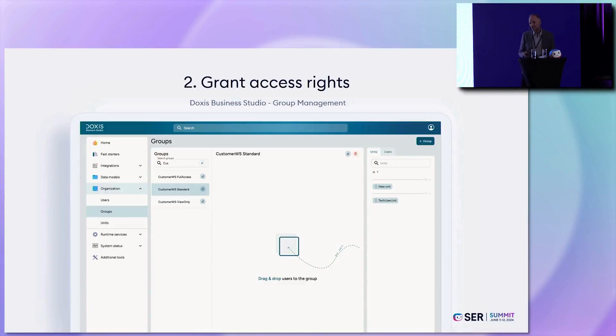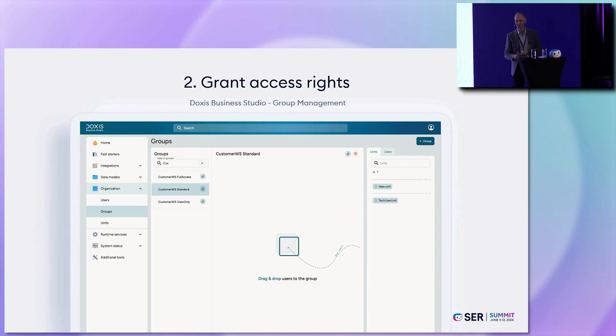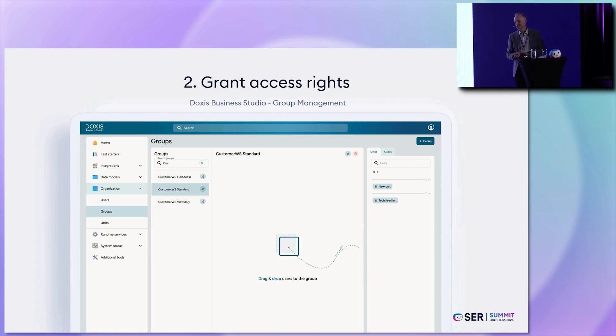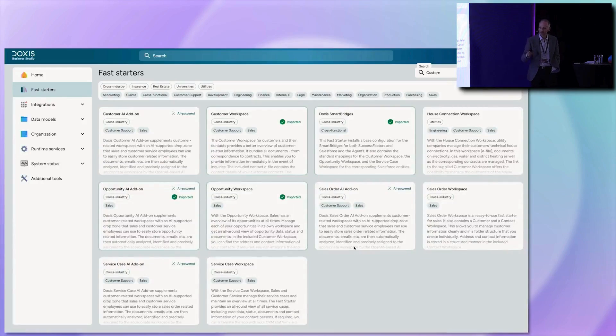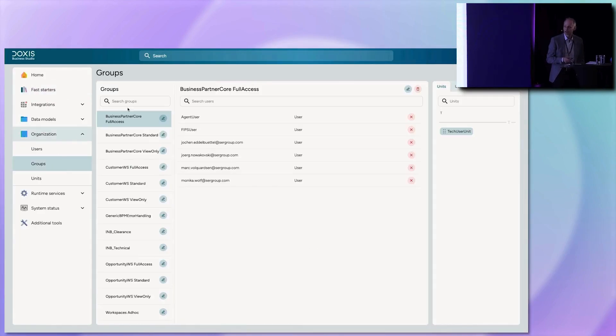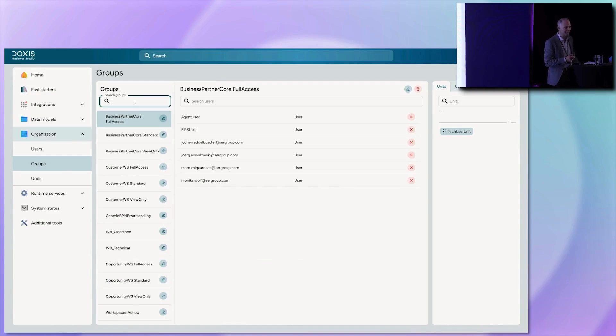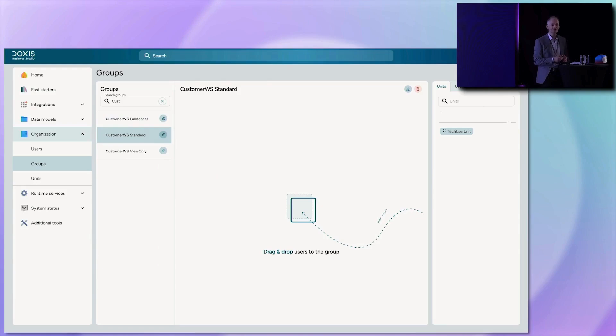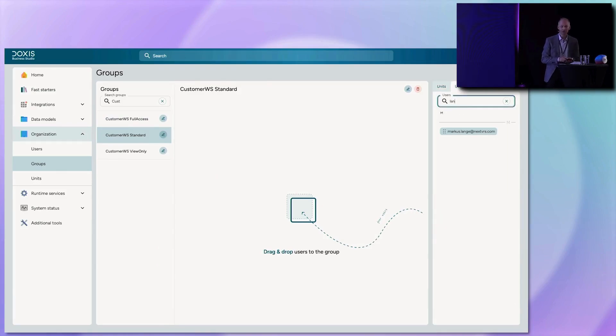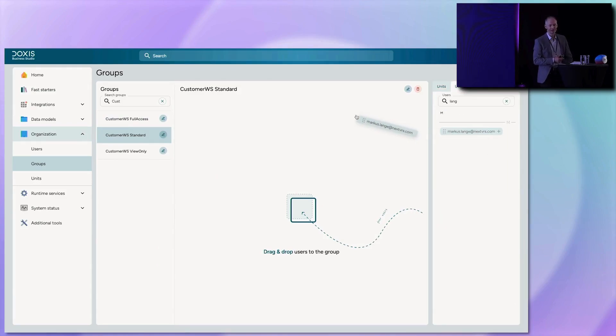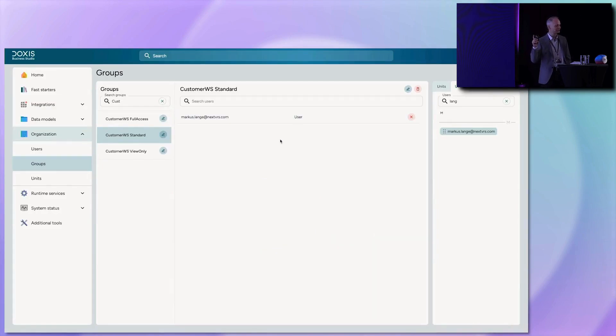And then we can go to the second step. And this is not what we have seen yesterday at Ingo's presentation to modify the dialogue because it didn't get feedback from your users. But give them access rights. Hand over the system. So still in the business studio, switch to the group assignment, filter for customer the same text you have used to find the fast starter and drag and drop your users into the system. That's all. Now this user has rights to use this customer workspace.